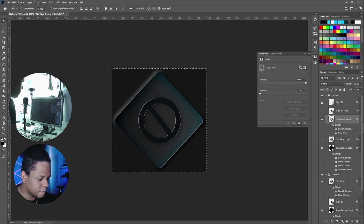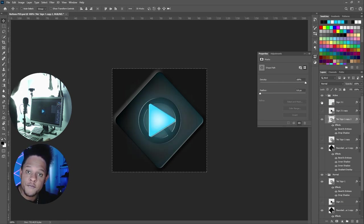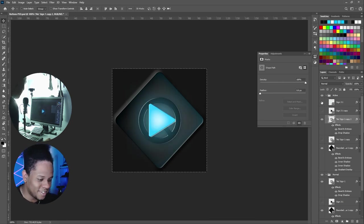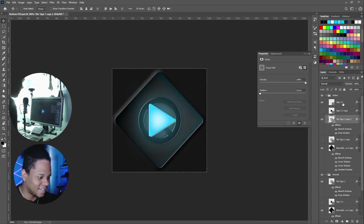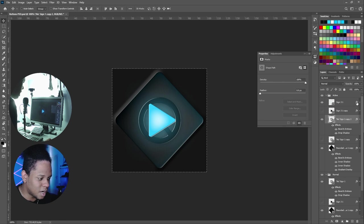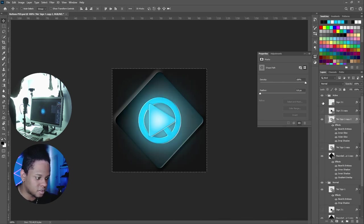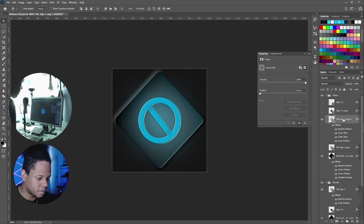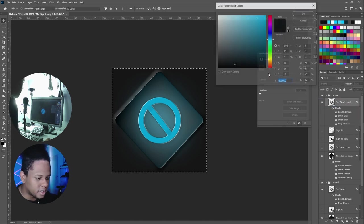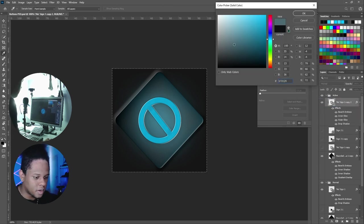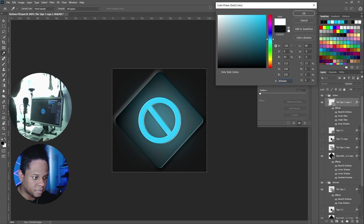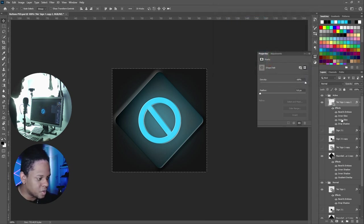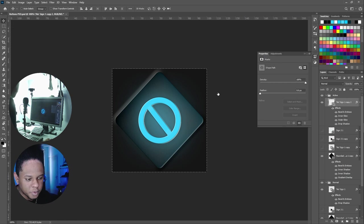Copy paste, do the same thing, drag it in here, boom, and now this is glowing. You want to make it brighter, you can go ahead and change the color. This should be white actually, and you can play with the actual inner glow.